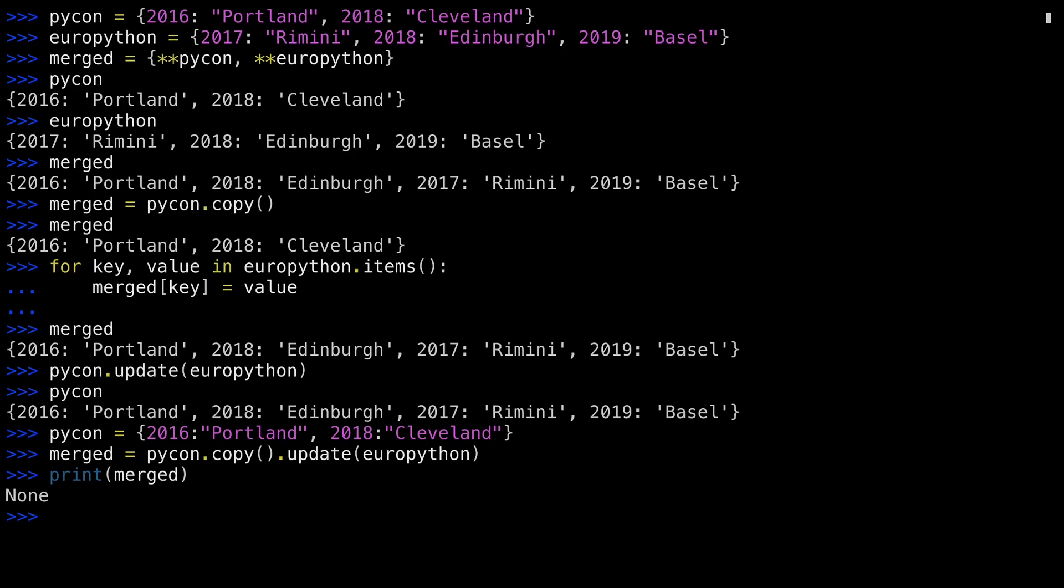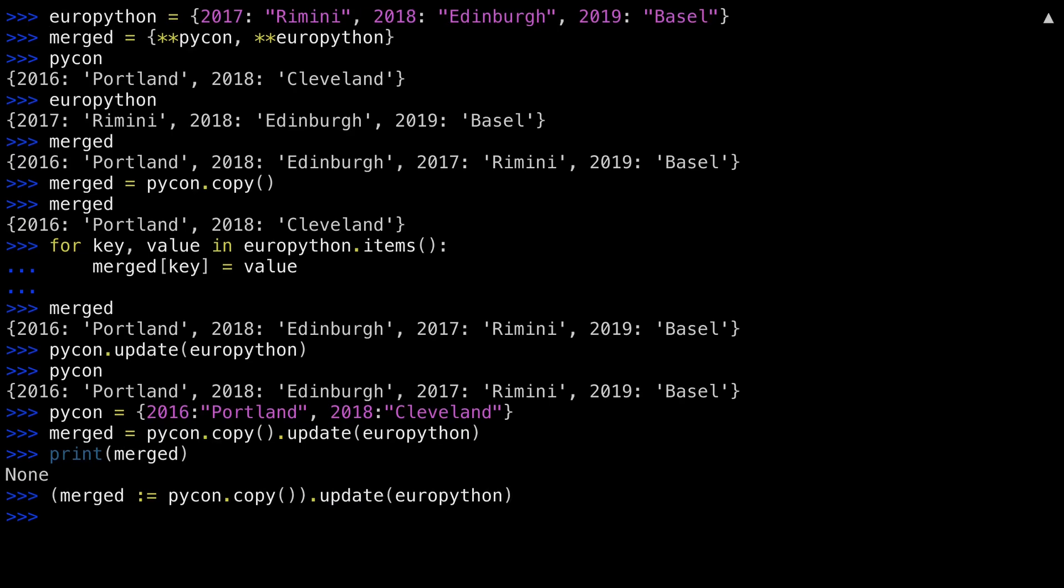You can tackle this problem using the recently introduced walrus operator. Pay close attention to where the parentheses are in this example. The first set of parentheses surround the walrus operator. Merged, colon equals PyCon.copy, calls PyCon.copy,